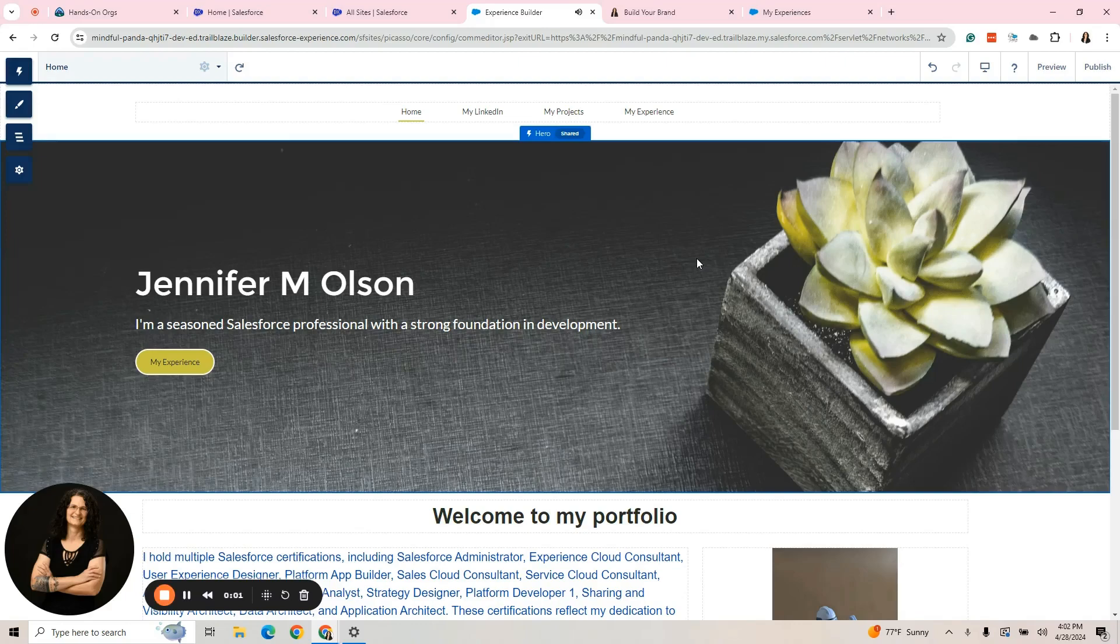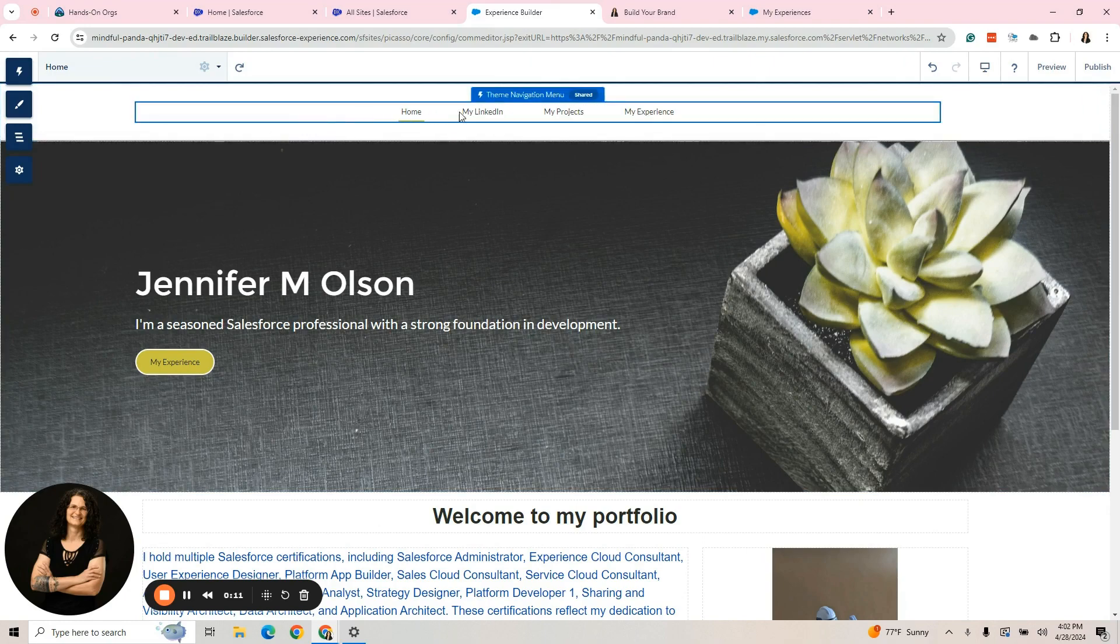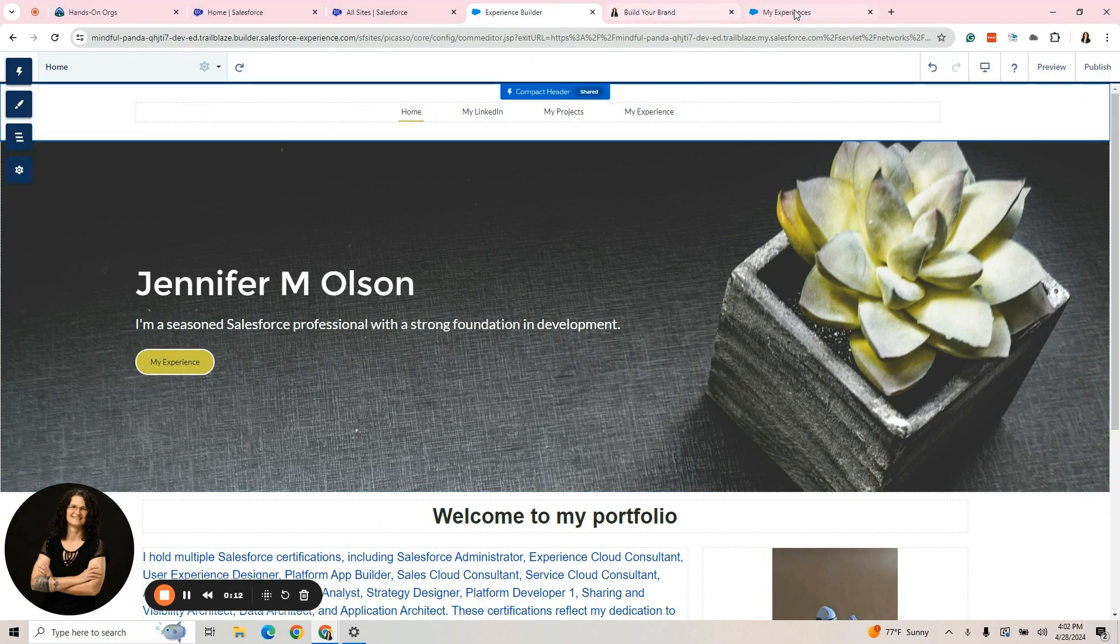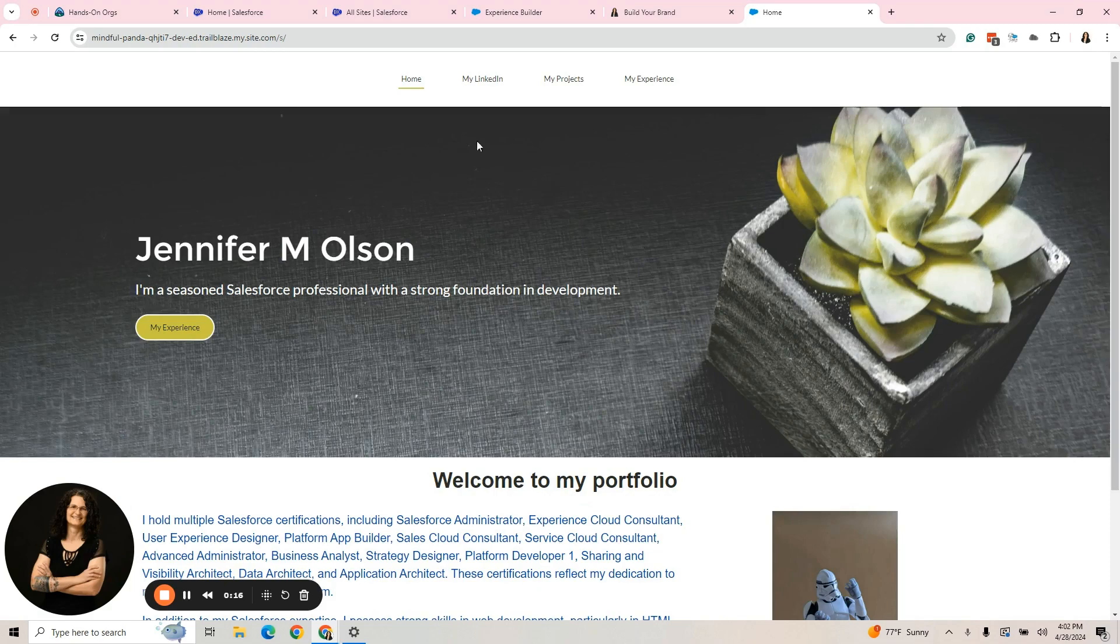Hi, everybody. I wanted to talk to you today about using a tile menu on an Experience Cloud site. A use case for a tile menu is you have the regular navigation menu at the top here, and we'll go to the home page.